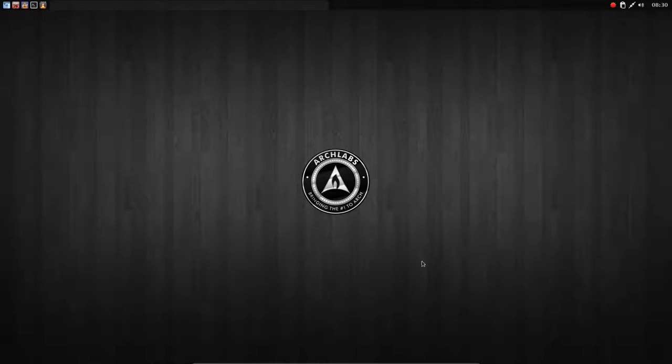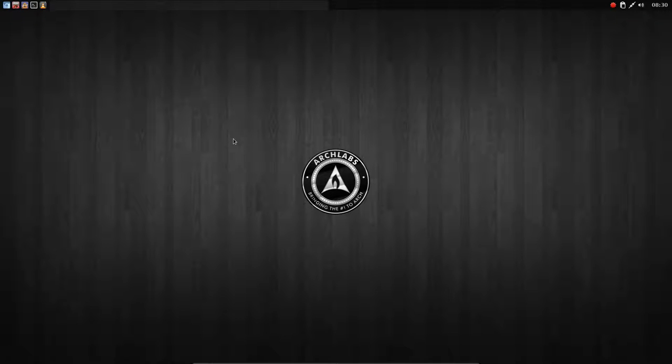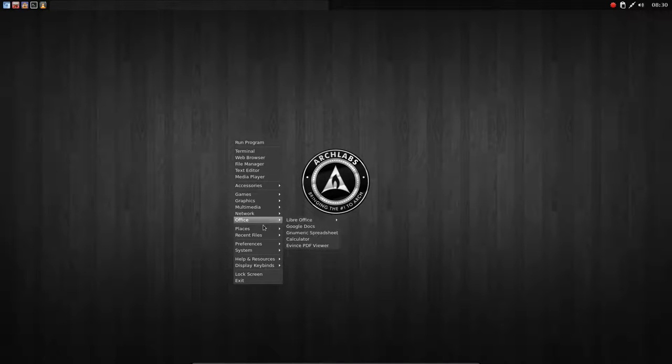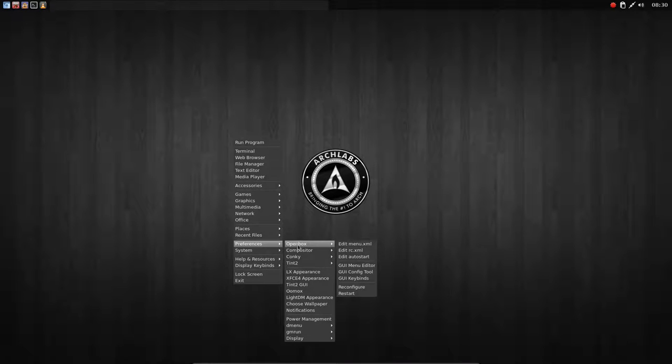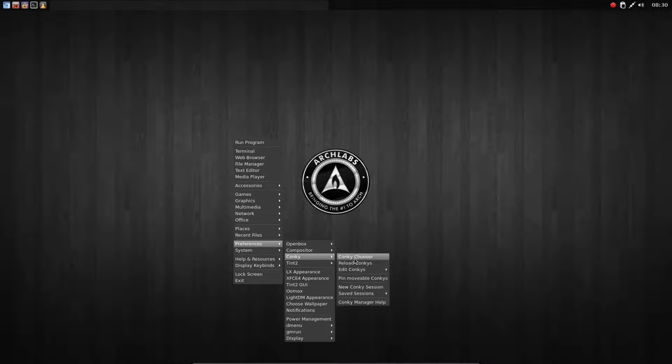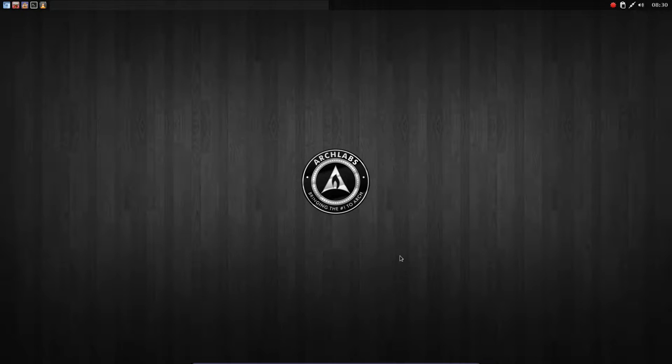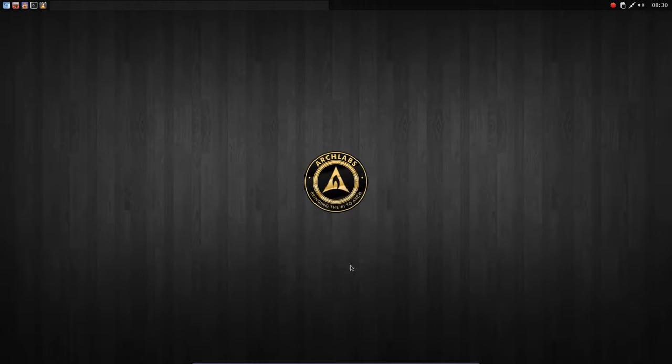So now I fixed it. I rearranged the wallpaper and now the silver conky is over the golden one. Now we have a completely different kind of wallpaper. So we can use this conky to make our wallpapers look branded. Conky chooser, what did we do? This one, Silver Logo. The classic conky, okay, this is the classic conky.